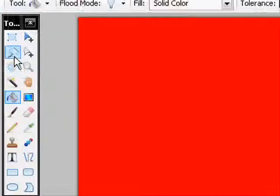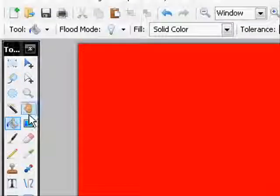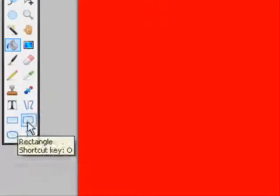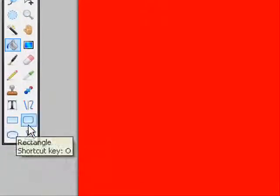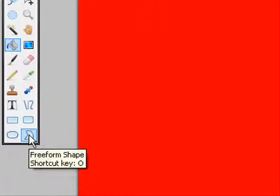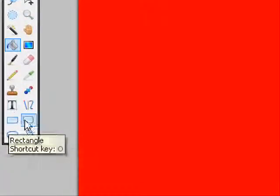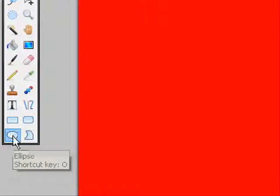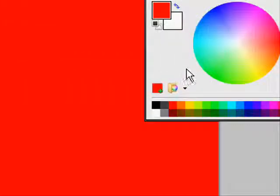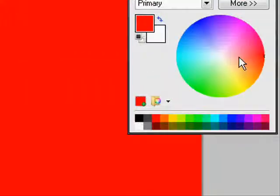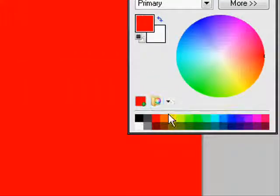After that, you need to come over to the shapes. They're down in the toolbox in the bottom part of it. And you can choose any shape, I'm just going to choose a couple. And choose a different color. Here, I will choose blue.